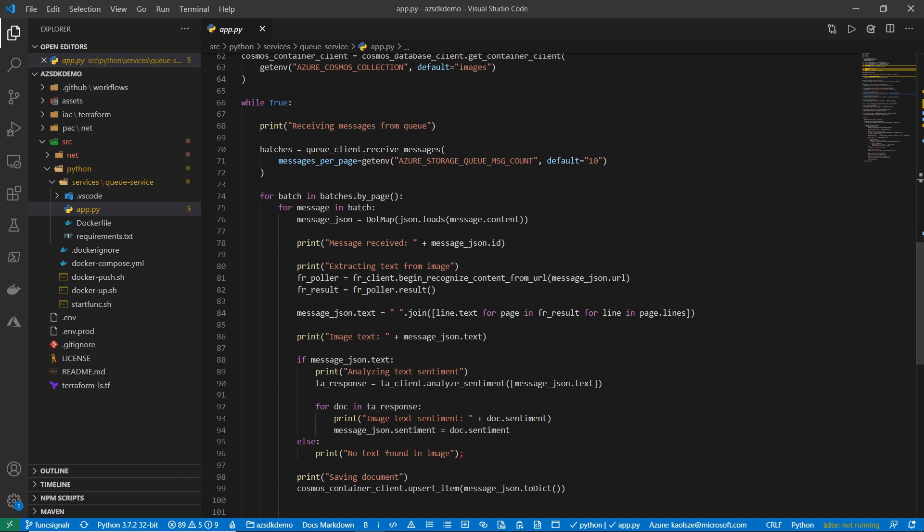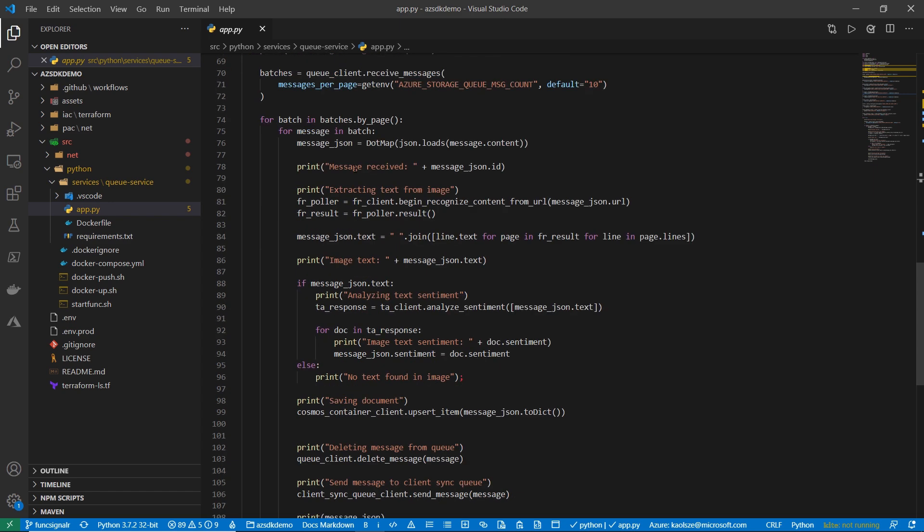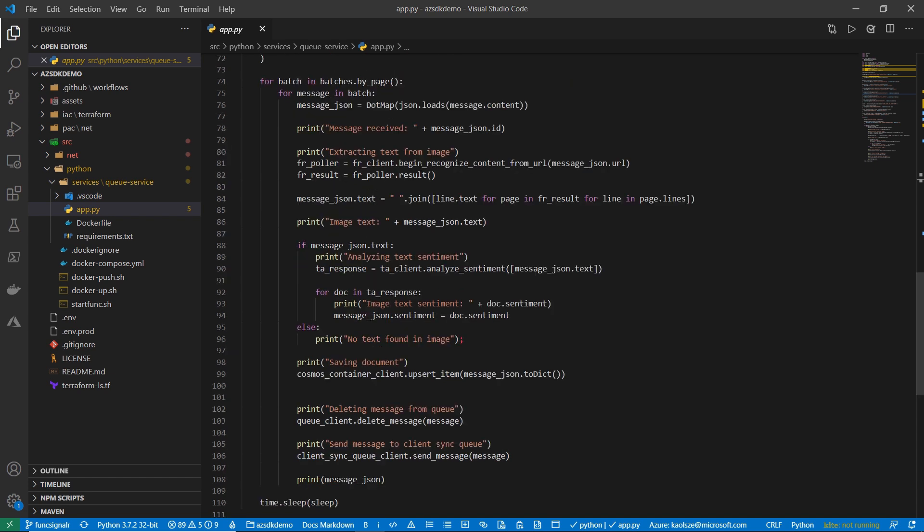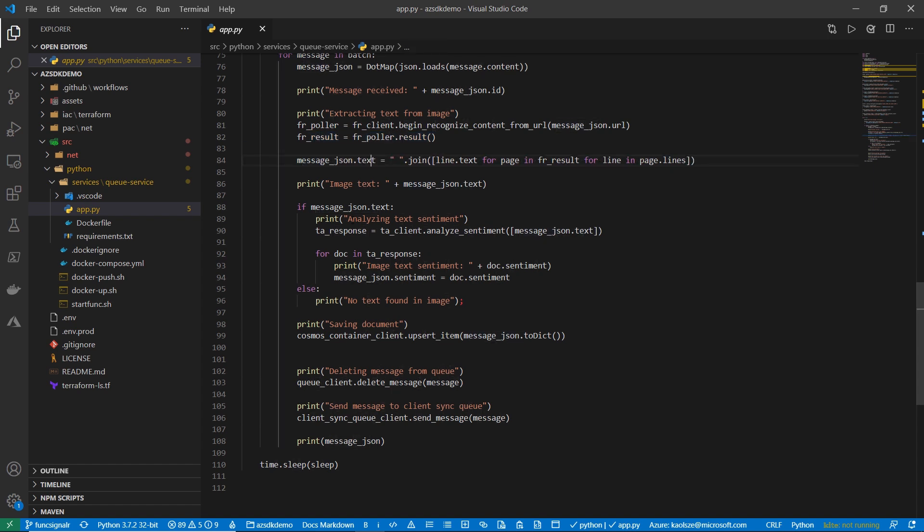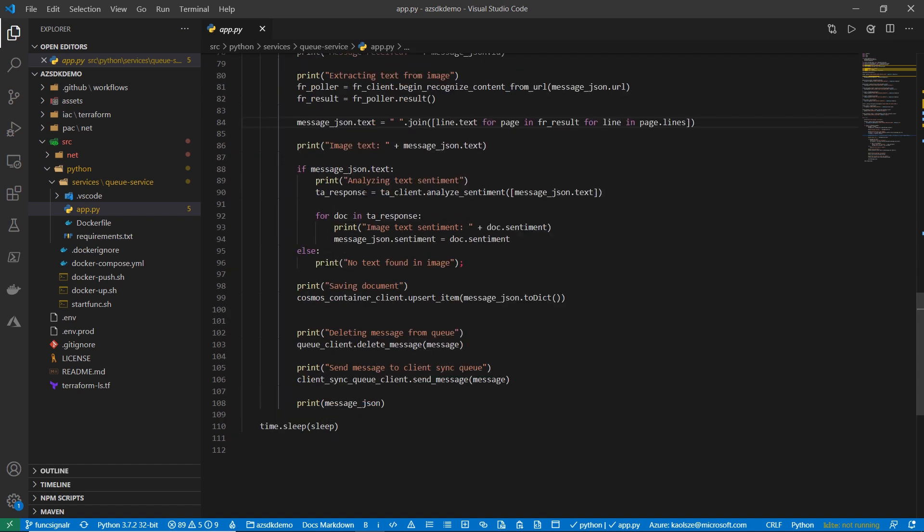So, we receive all of the messages from the queue, and then we pass them on later to make sure that we process all of the different images that we get. As the first step, we recognize the content that we see in the image using the form recognizer client, and we just poll it to get our results ready. And it's really as simple as just one call. From the response that we get, we just extract the message in the code and then send it to text analytics.